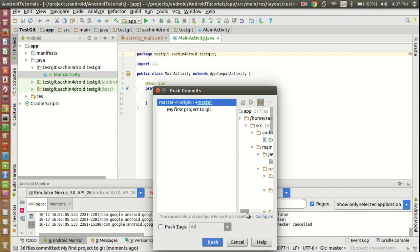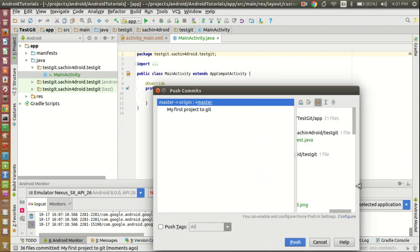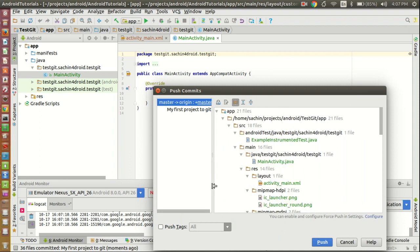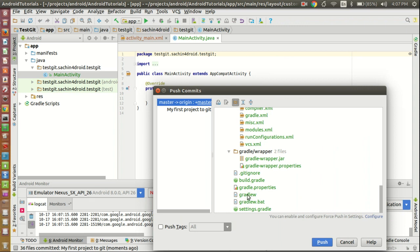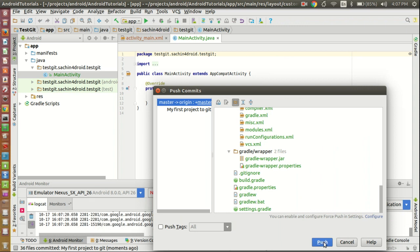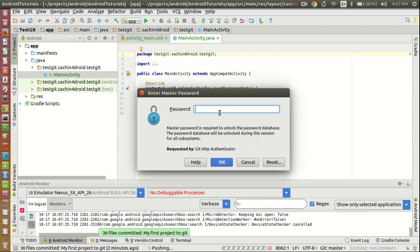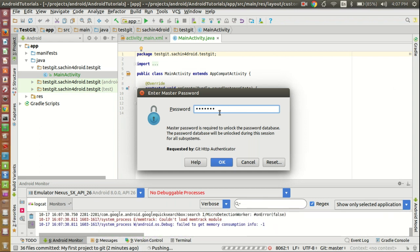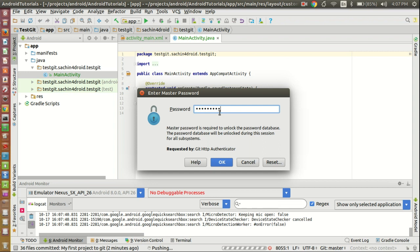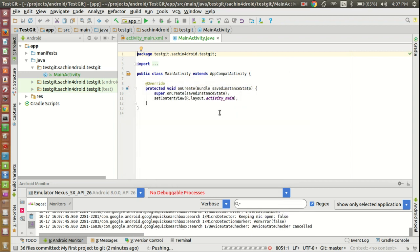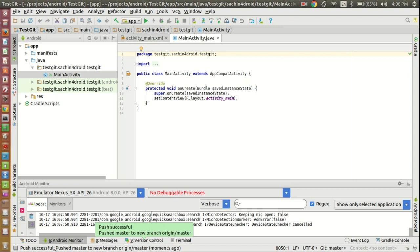You can see all the files it is showing — these are the files going to the remote repository as well as being committed to the local repository. I am clicking the Push button. 36 files committed and pushed successfully — pushed master to new branch origin/master. I have set a master password so there's no need to add credentials for Git every time; just give one master password and it will take care of everything.